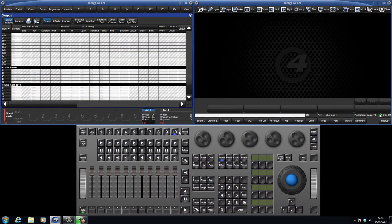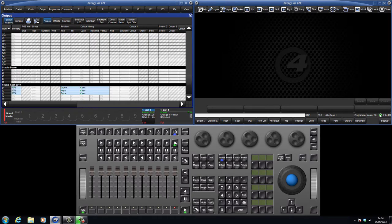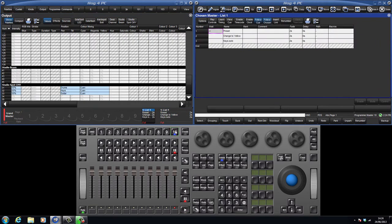To demonstrate this, I've already recorded three simple cues. To view the cue list window, just double press the choose key.